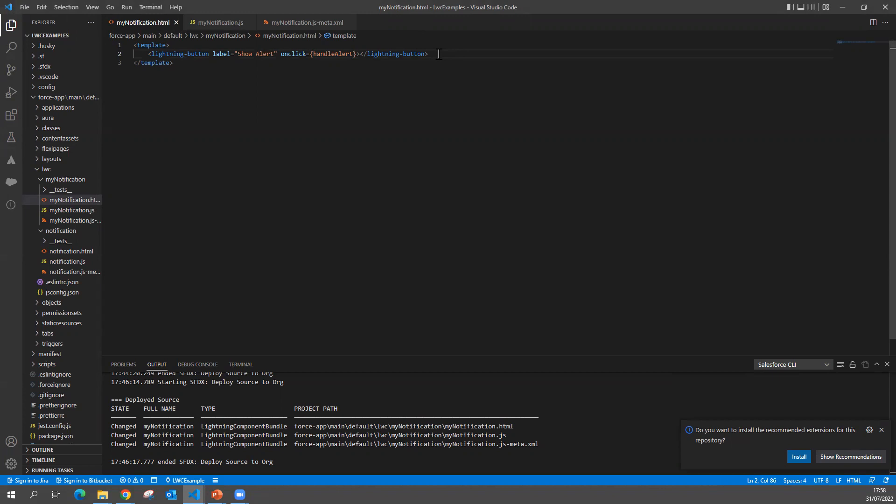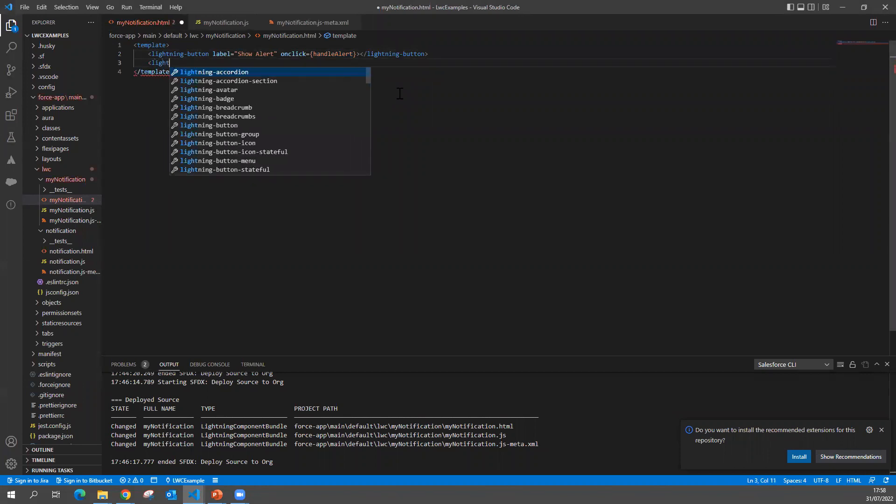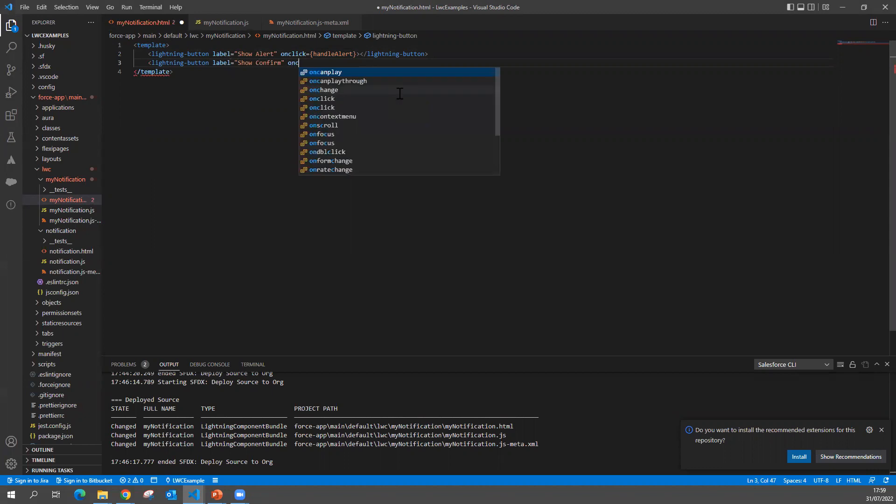Similar thing, in this my notification HTML component, I'm going to add a lightning button with label 'Show Confirm' and on click I want to call handleConfirm.